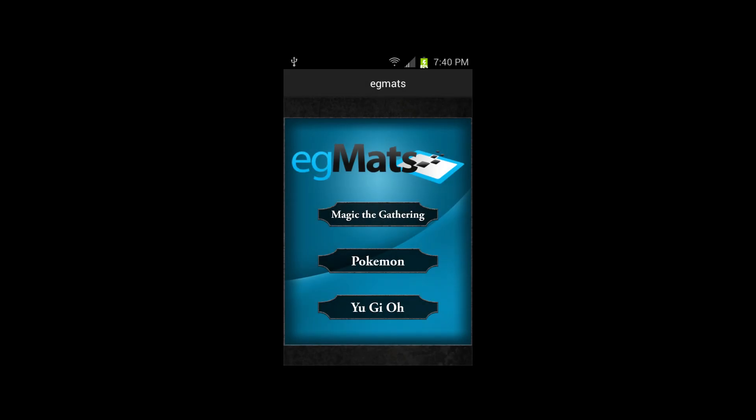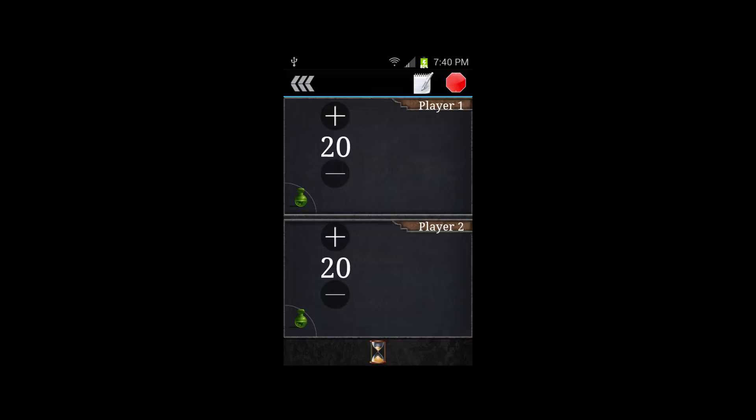Hi, this is Bobby Rieger, the Marketing Director for EGMATS, and I wanted to take some time to walk you guys through some of our software. This is the home screen that allows you to select the TCG of your choice.